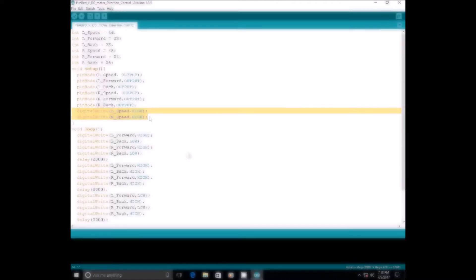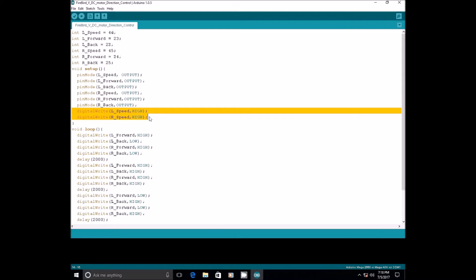Go to void setup. As you can see, we were running the motors with their full capacity using these two lines. Let us reduce the speed of rotation. For that, instead of digital write function, we are going to use analog write function.